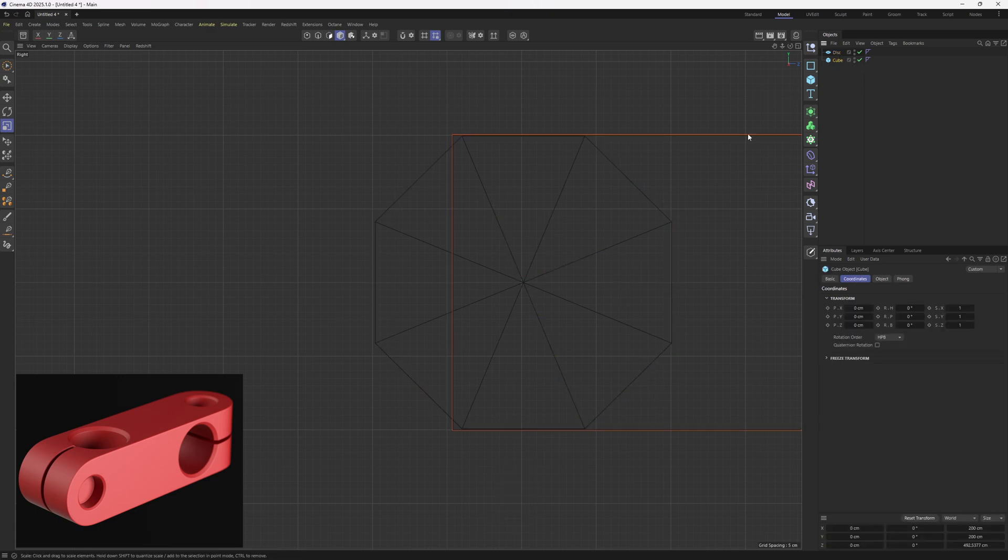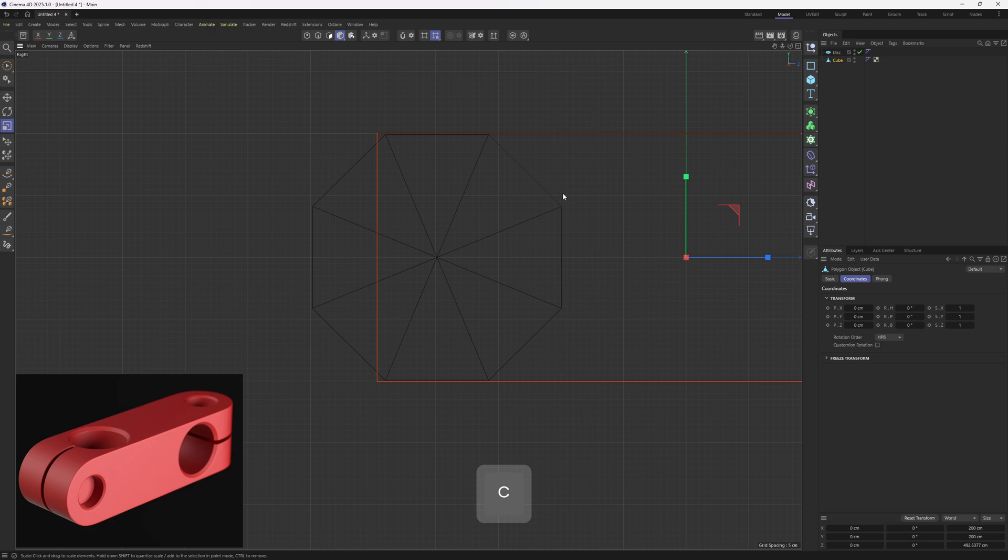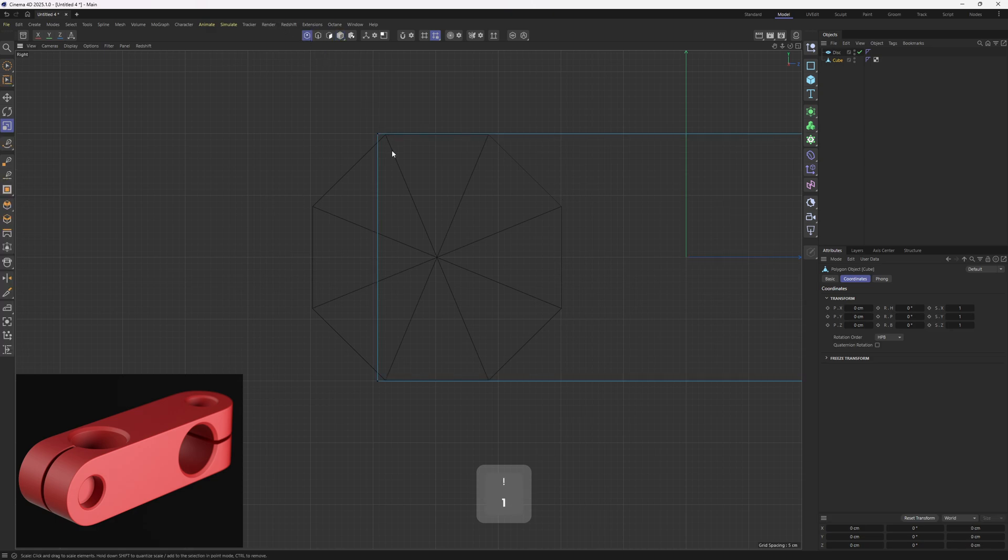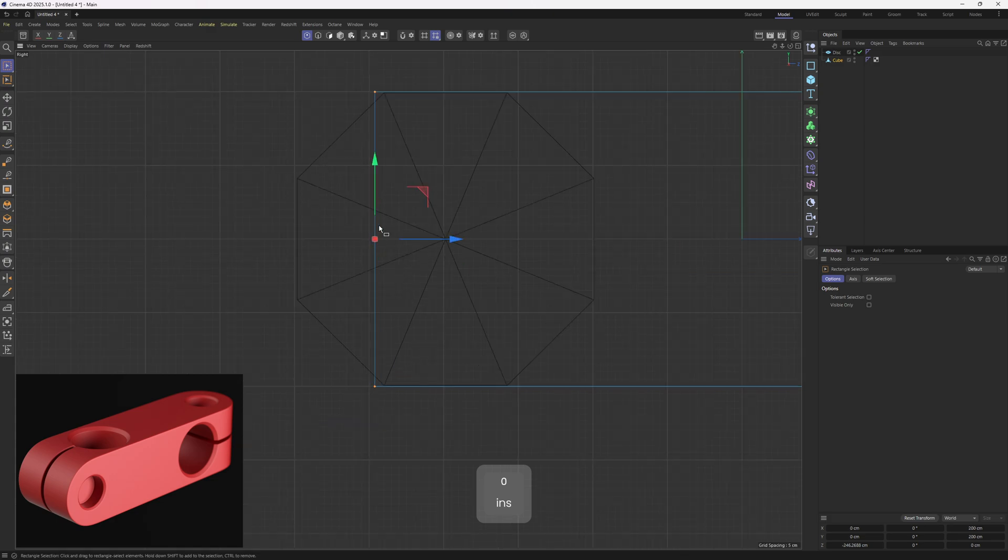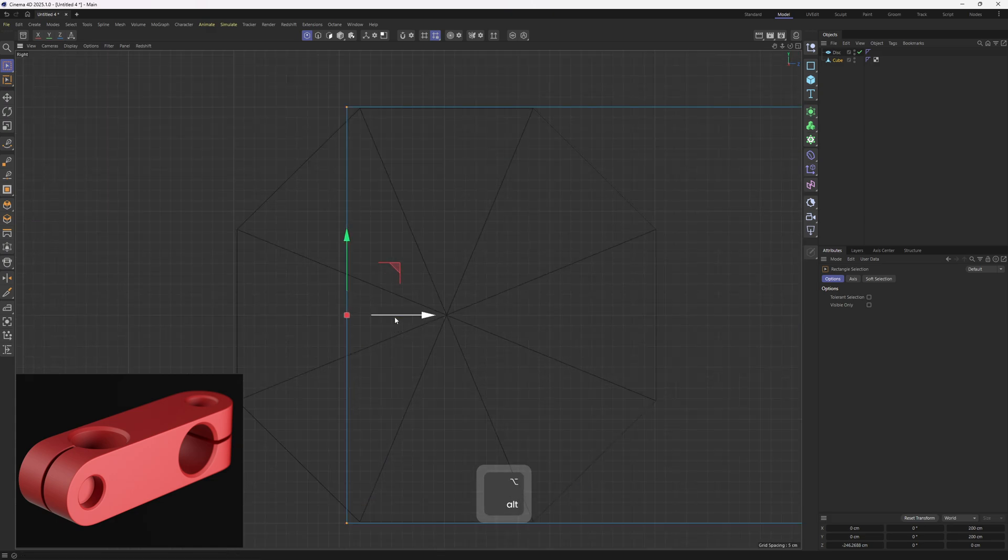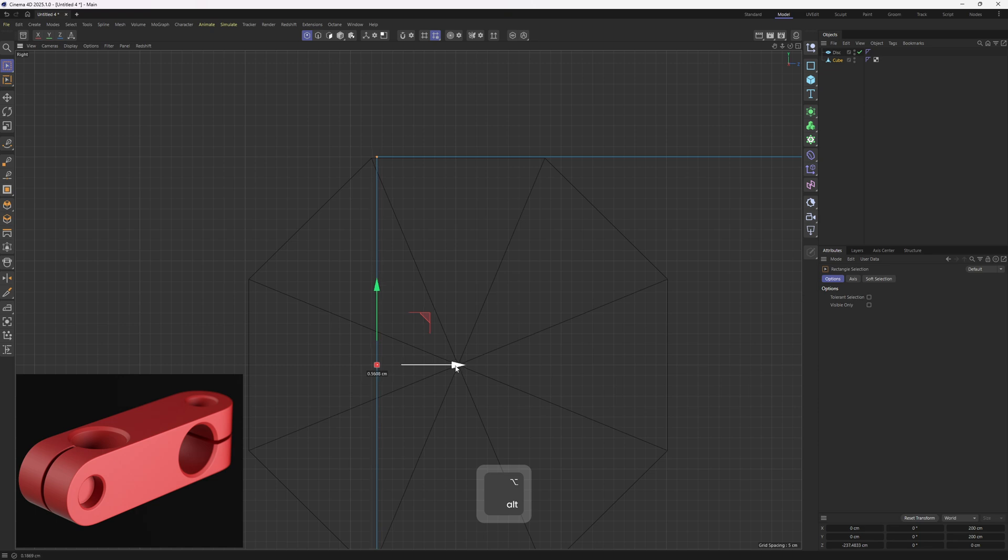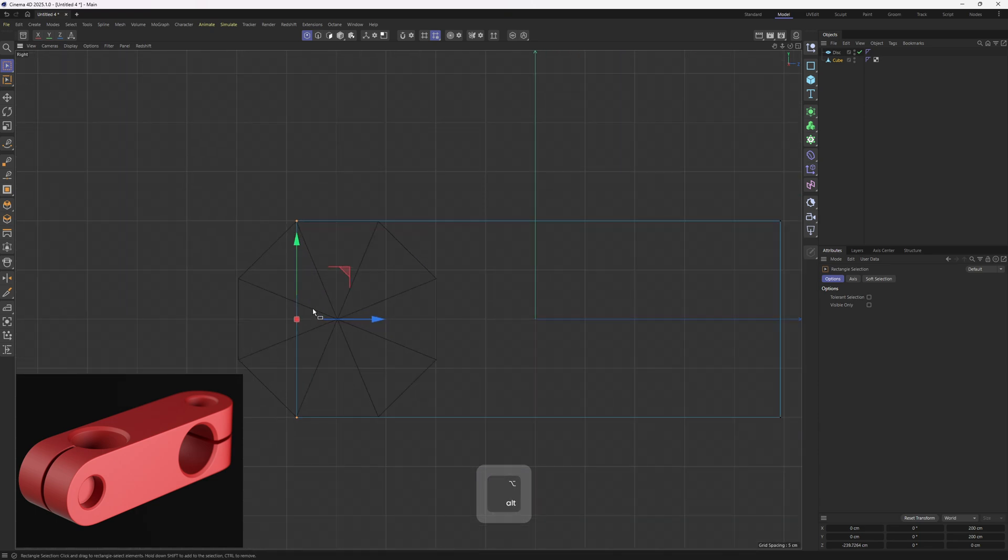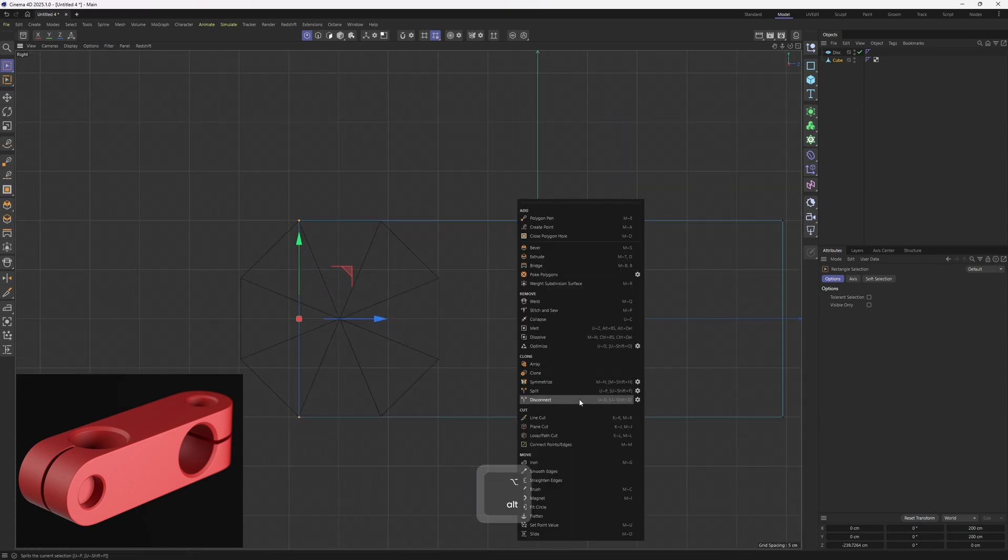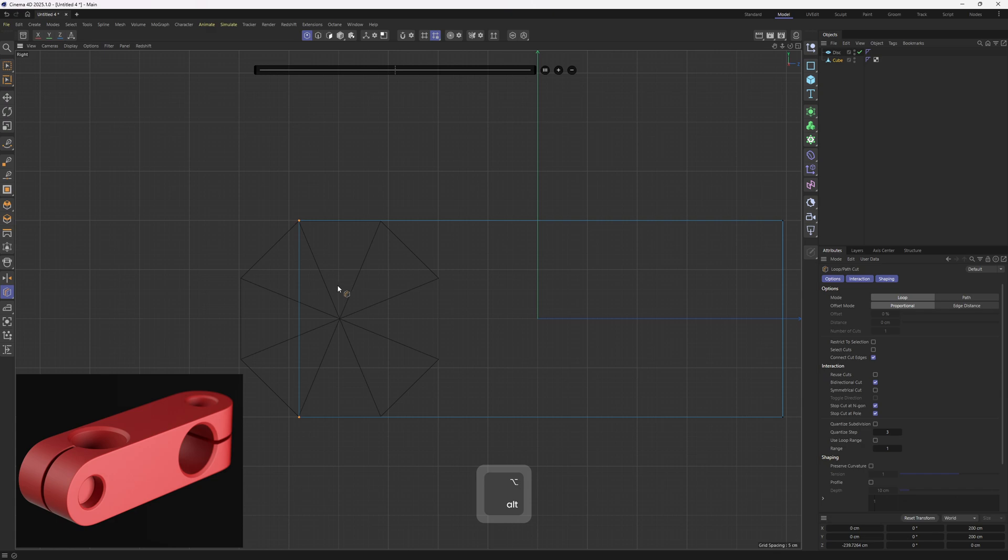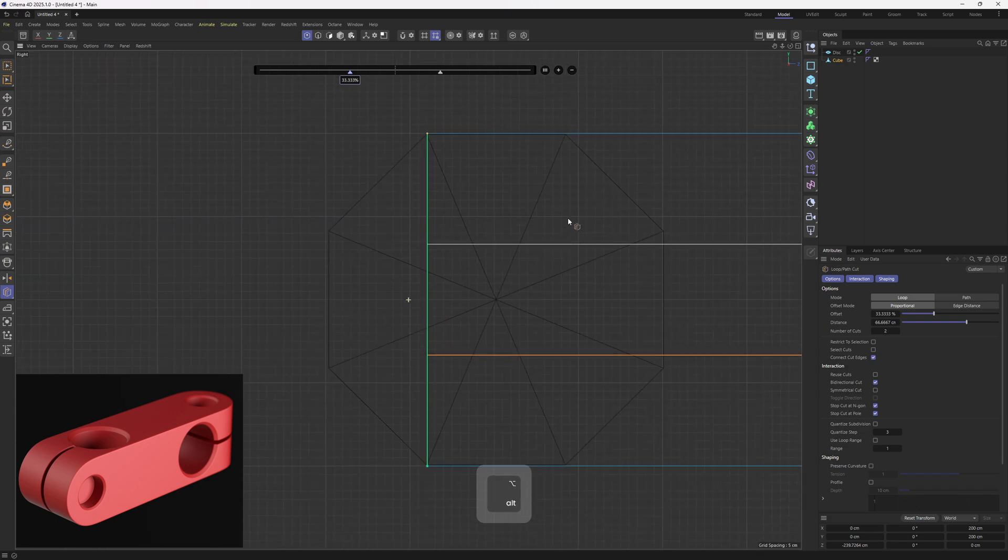Now let's select the cube and make it editable. I will hit 1 on the keyboard to go into points mode. Then hit 0 to grab the rectangle selection. Select these points and move these along the Z so that we can match these. Once I have done that, I am going to right click, grab loop cut tool, hold shift and add this one right in the middle. I need to set this to 2 because the disk has 2 points.